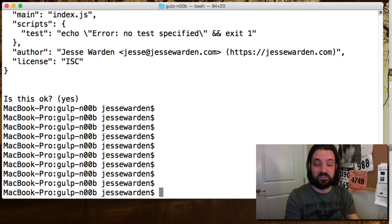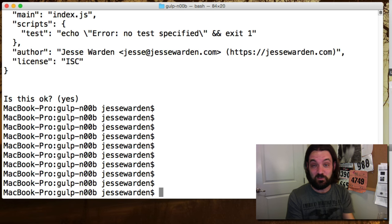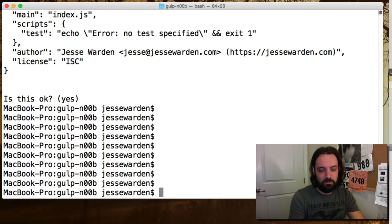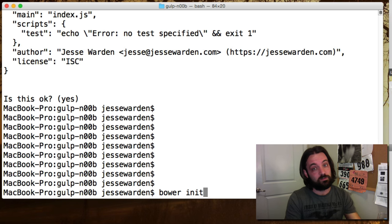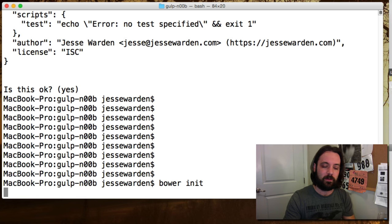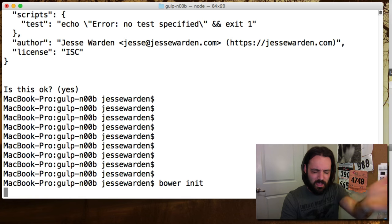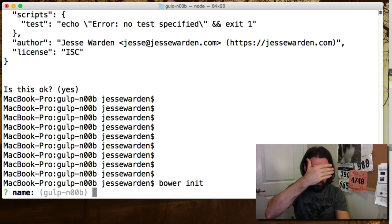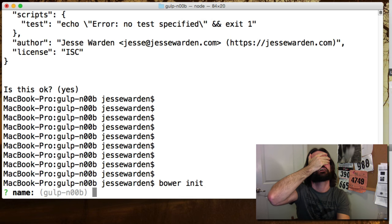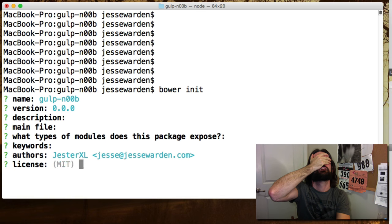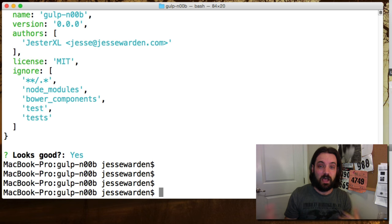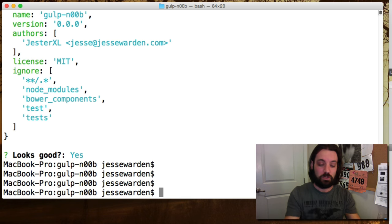So just hit enter 50 times. Look up — hey, we're done. Bash is really simple, you too can do it with your eyes closed, one-handed. Bower init is the same way. So we're going to use Bower later on for libraries — let's get it set up now. Hit enter with my left hand. See, I have an art degree and I can use bash — so can you.